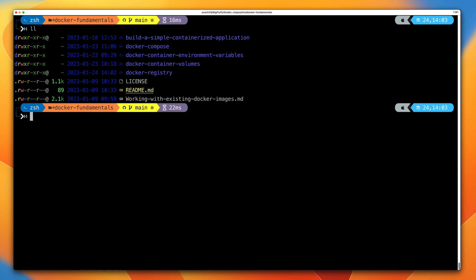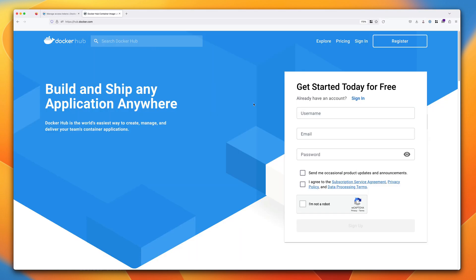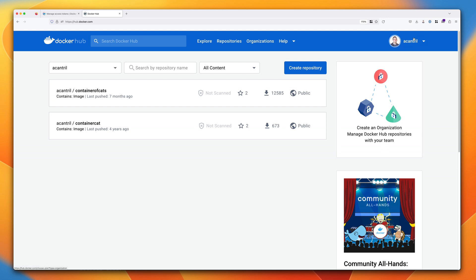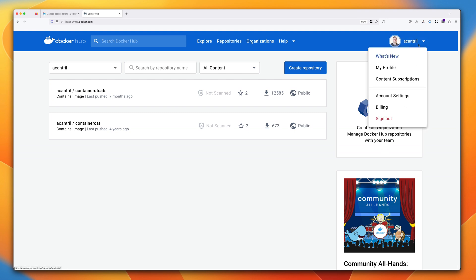We're going to be using Docker Hub within this demo component of the course. The first thing you need to do is go to the Docker Hub site. The first step is to register an account with Docker Hub if you don't already have one. If you do, go ahead and sign in. Once you're signed in, you need to take note of your username — we'll be using that within the commands during this demo.